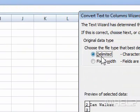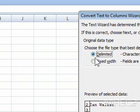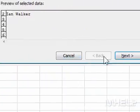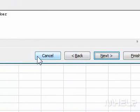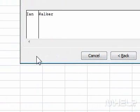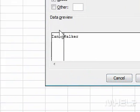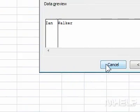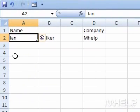A dialog box will appear. 4. Make sure that Delimited is selected. 5. Click Next. 6. Under Delimiters, make sure that only Space is checked. 7. Click Finish. This concludes the mHELP clip.